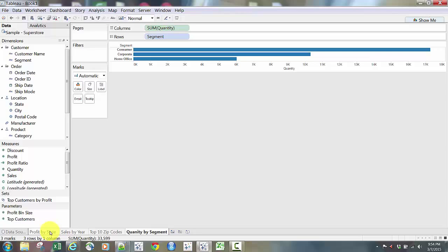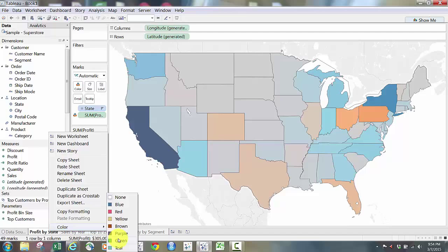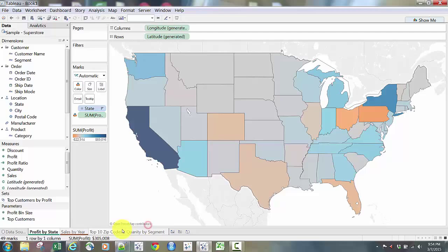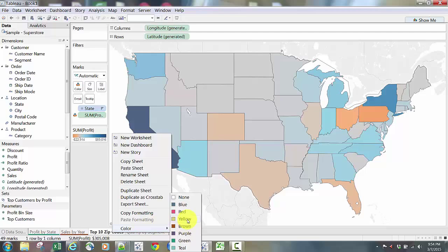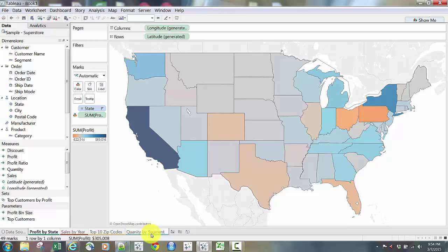Now I have four tabs at the bottom. I could organize this a bit — I could add color, for example. Right-clicking on Profit by State gives a color tab, so I could make Profit by State green or Sales by Year brown, giving a little organization to the tabs. I just wanted to show you that functionality — you can categorize tabs by color or highlight them however you need.